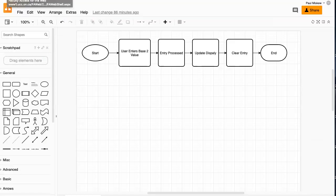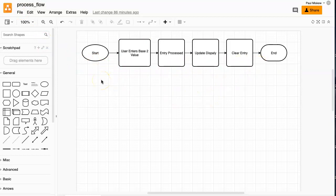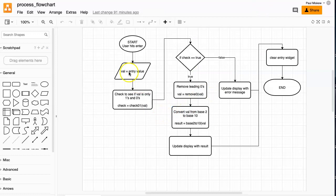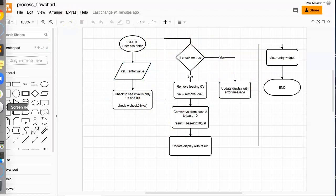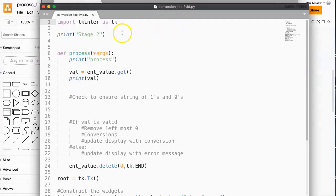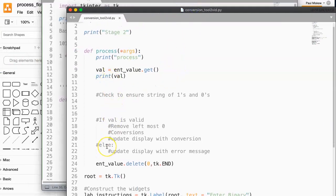Before I wrap up, I want to highlight something important. We started with really broad strokes of what we wanted to happen — take user entries, process that, update the display, and clear the entry. Then we got more detailed and wrote a flowchart. A lot of the code I didn't know how to do at first, so in that first stage I just commented about it, then went through and filled in the gaps in stages. I really want to highlight the importance of thinking broadly and then narrowing it step by step. If you have any questions, please don't hesitate to reach out. Have a wonderful day.